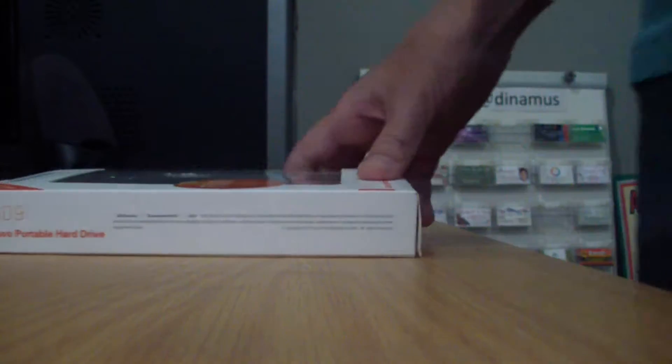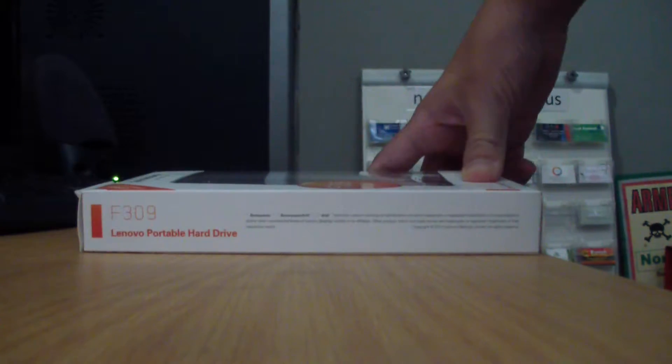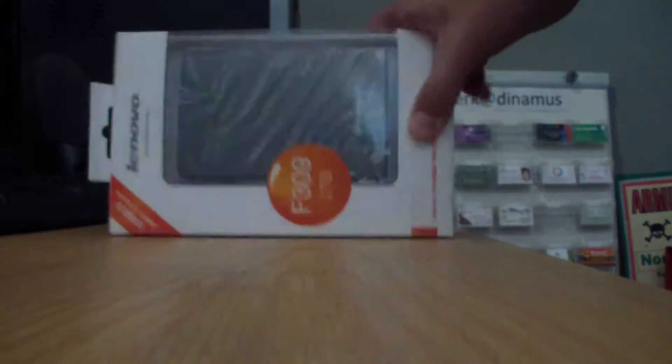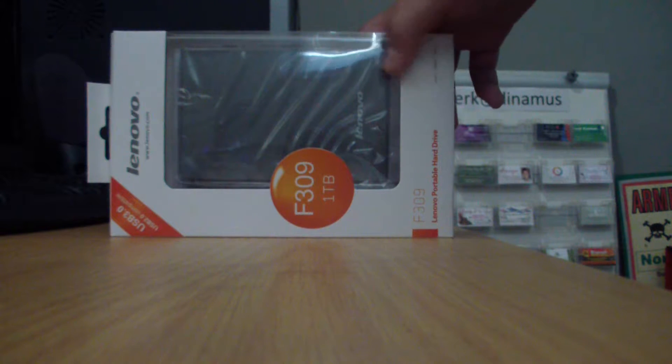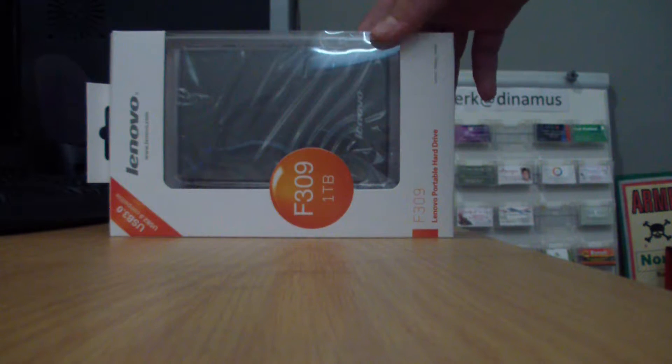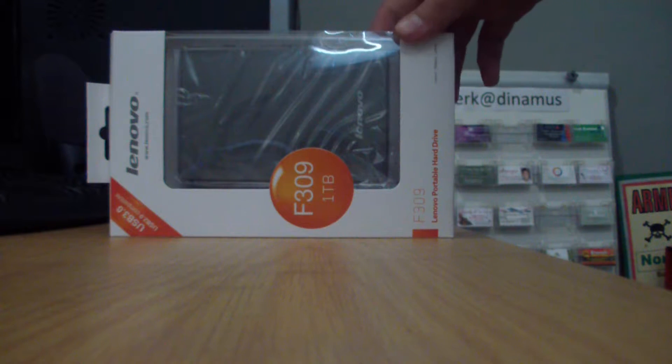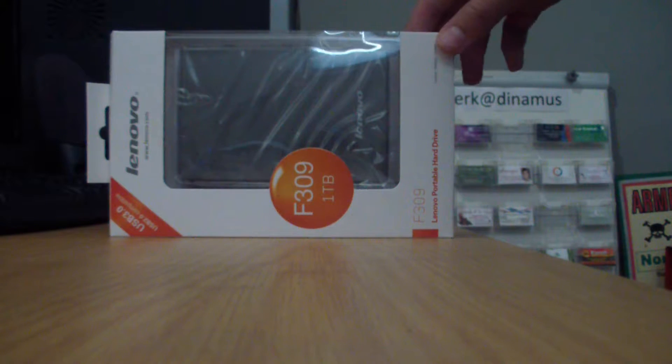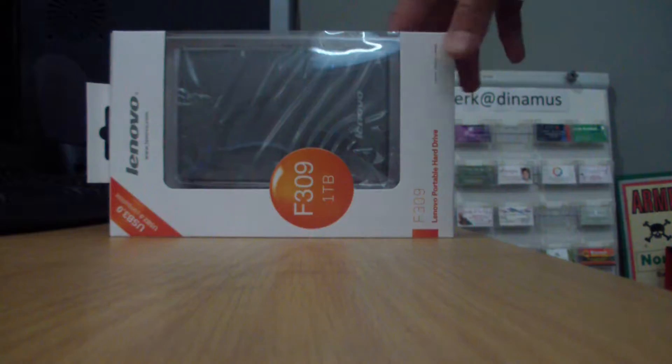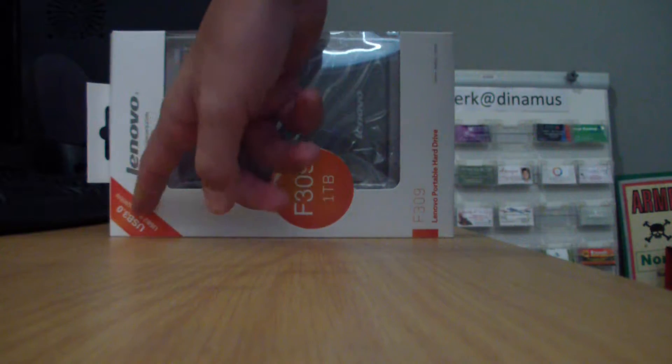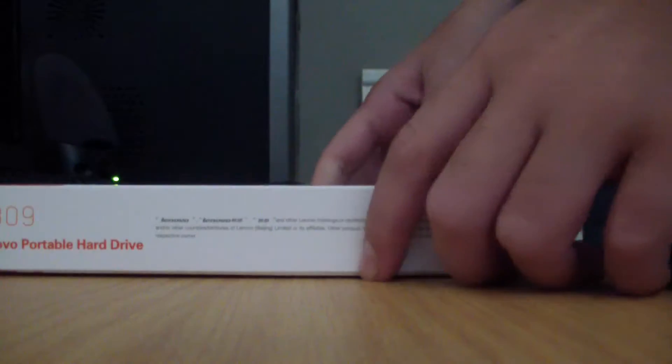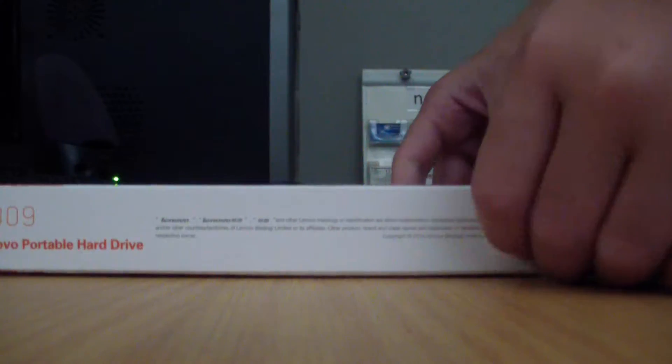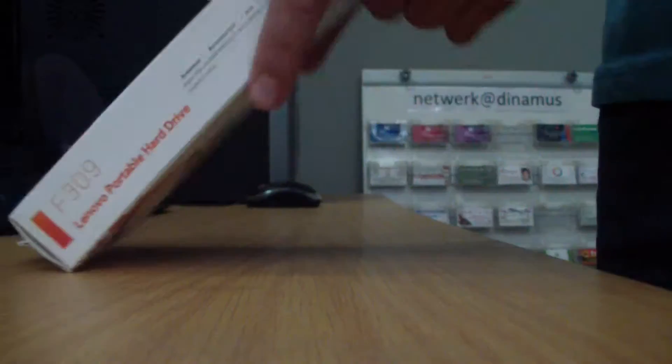Hello everybody, this is Evan from TechNerd Media and today I'm going to do an unboxing of the Lenovo portable hard drive, 1TB. This supports USB 3.0 as you can see. So let's go right into it.